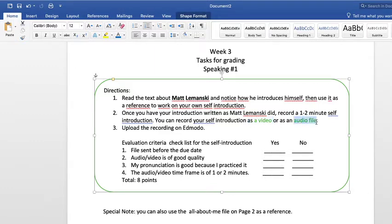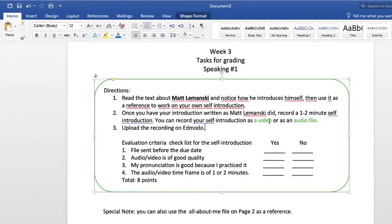If your internet is not that powerful and you're using data from your phone, then you just need to record an audio file with the introduction about yourself. Once you record the video or the audio, you upload the recording on Moodle. I'll let you know when I'm going to put this speaking task on Moodle so that you can upload your video or audio there.